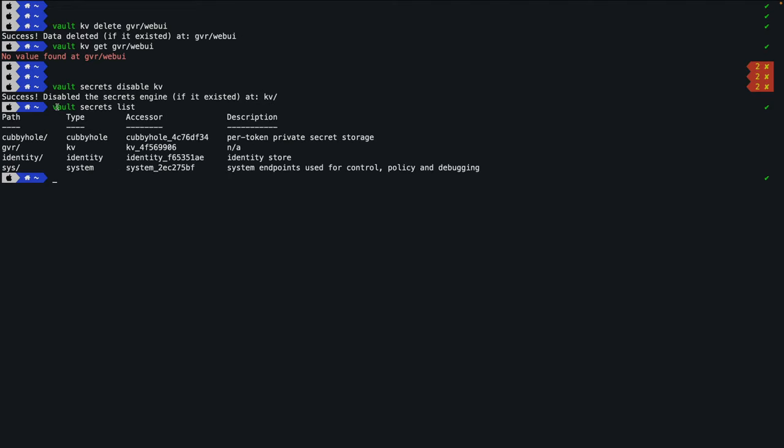To disable a secret engine, use 'vault secrets disable kv'. Running 'vault secrets list' confirms that kv is now disabled. Similarly, 'vault secrets disable gvr' removes the gvr engine. After both are disabled, 'vault secrets list' shows neither kv nor gvr — both are gone.